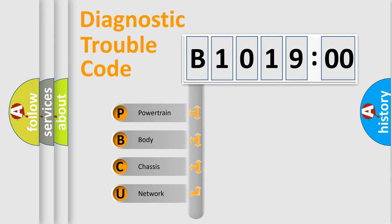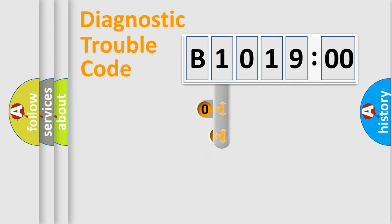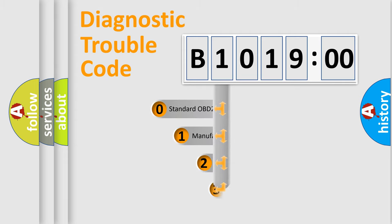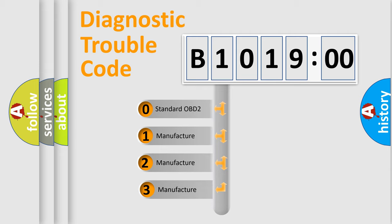We divide the electric system of the automobile into four basic units: Powertrain, Body, Chassis, and Network. This distribution is defined in the first character of the code.